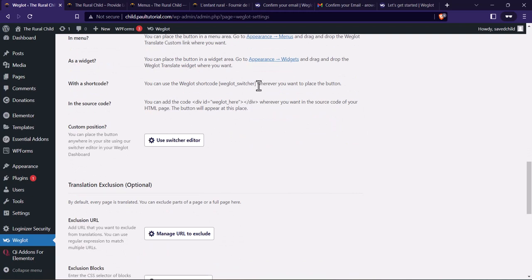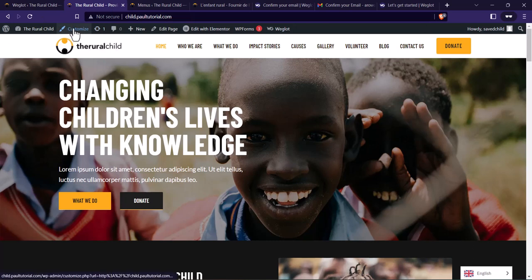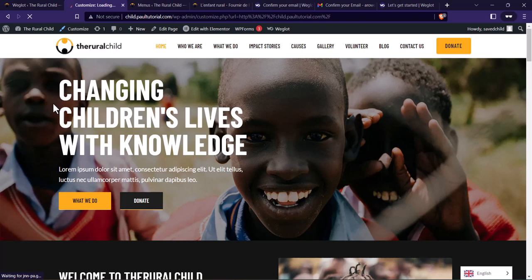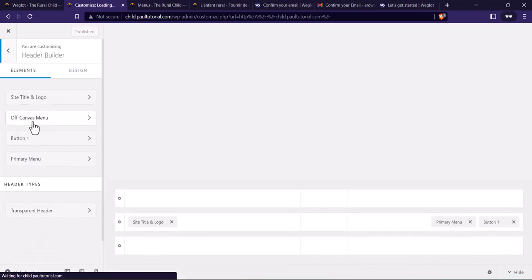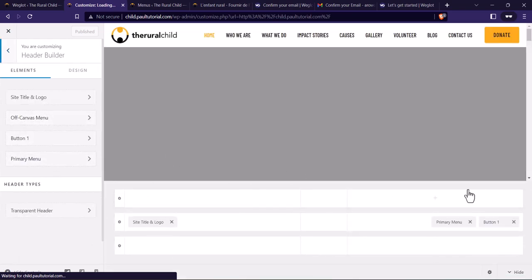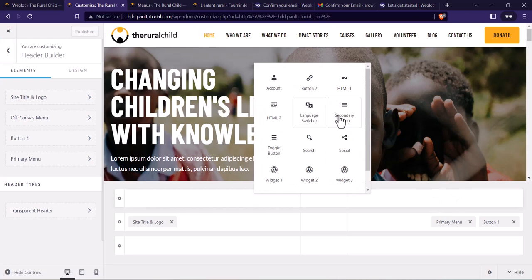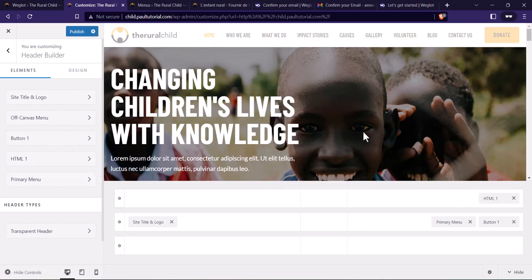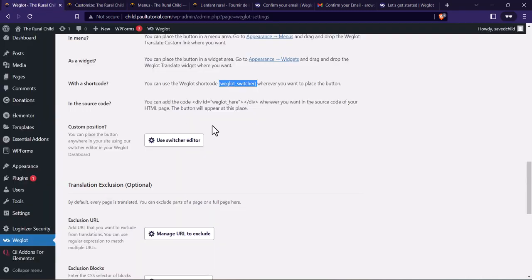I'm using the Astra WordPress theme, so let's say I want to create a top bar where I can add the switcher. To do that, click on Customize and go to the header builder. Click on Add — this is where I can add the shortcode. Click on HTML, then go back to Weglot settings, copy the shortcode, and paste it here.